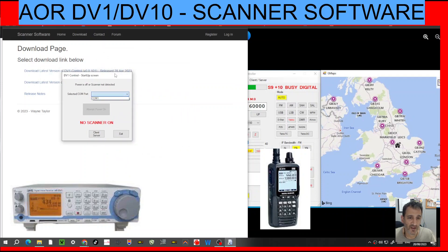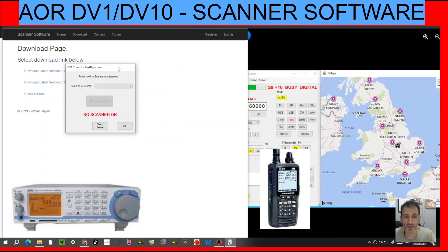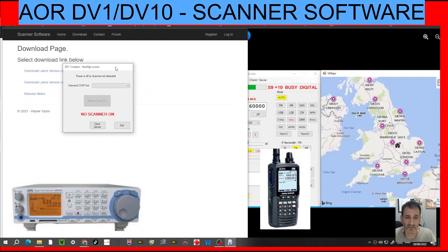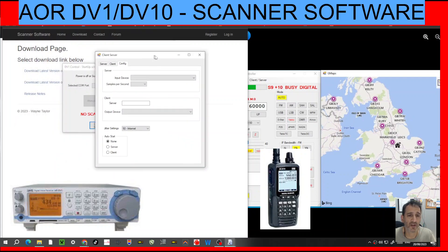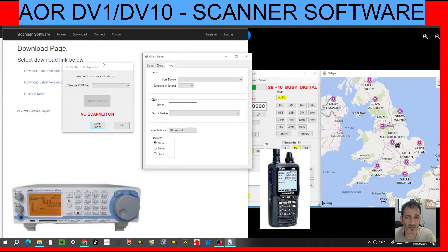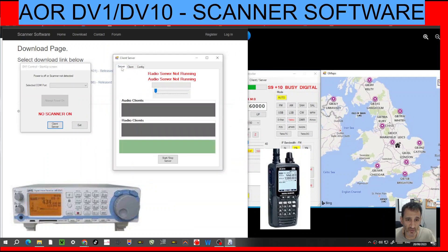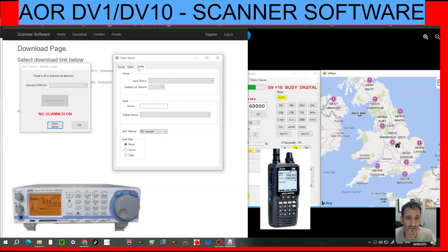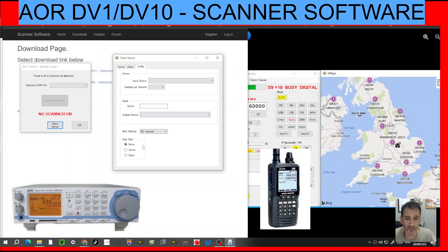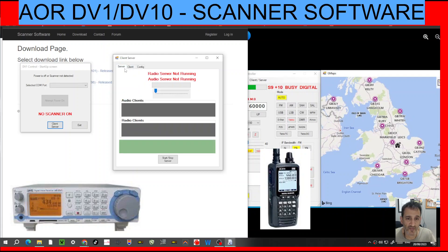So connected — I can't connect it because I've got no scanner. But once I get a scanner, I'll be able to. And it also says here: client server. There's software also being created as a client server, which is interesting. Audio clients, radio clients, input device, samples — it's all brand new to me. Start server and so on.